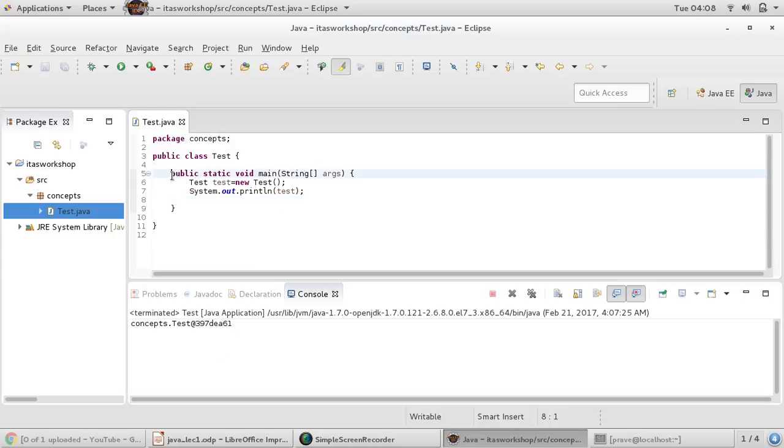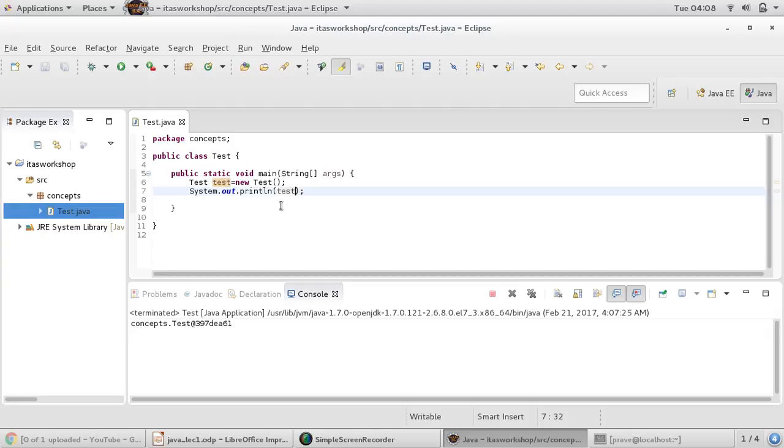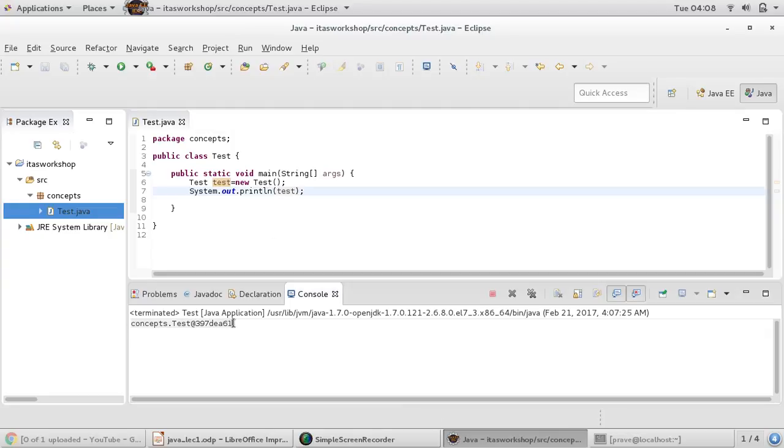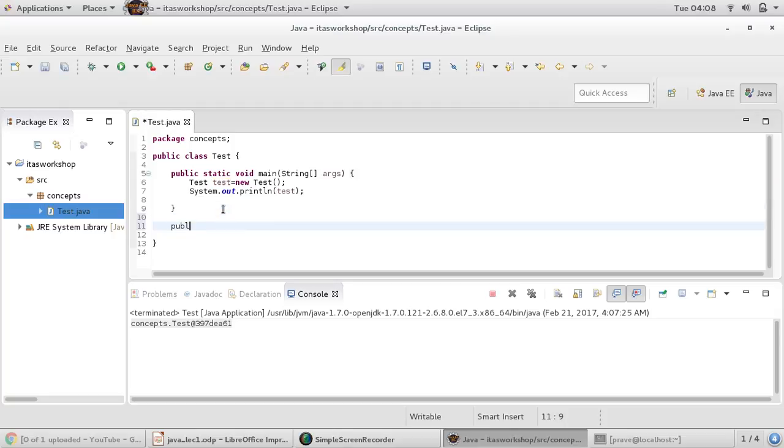This is the normal way we proceed. If you want your object - Test is an object - to have specific representation instead of the default format, you must override the toString method.